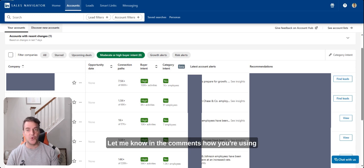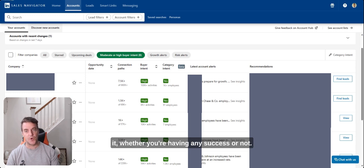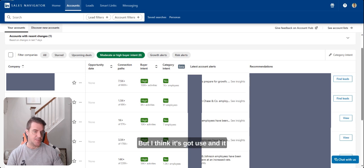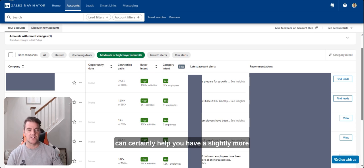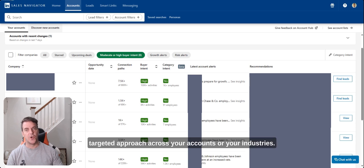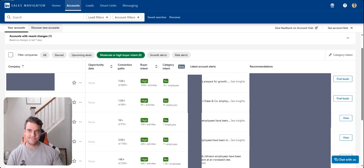Let me know in the comments how you're using it, whether you're having any success or not. But I think it's got use and it can certainly help you have a slightly more targeted approach across your accounts or your industries.